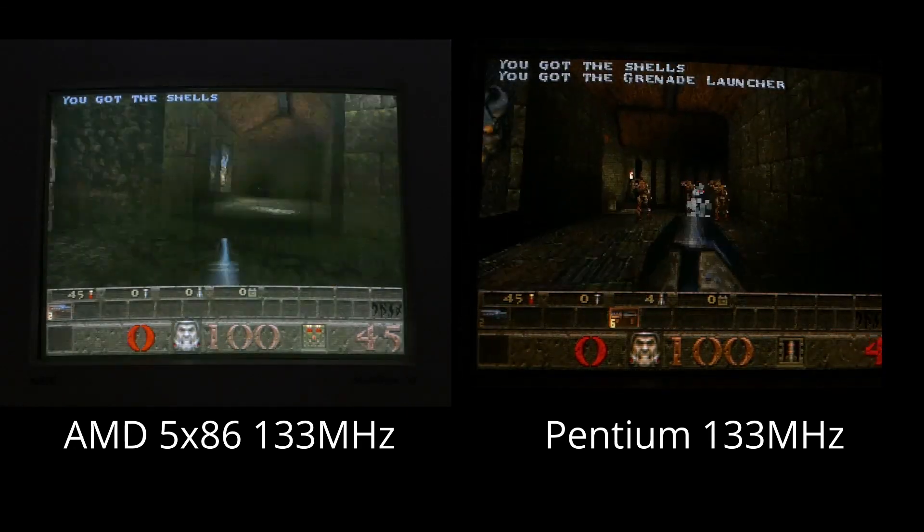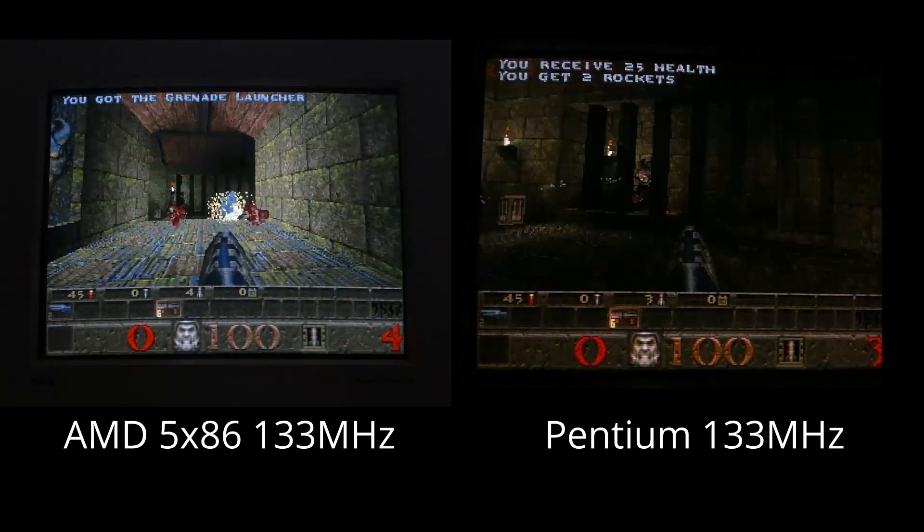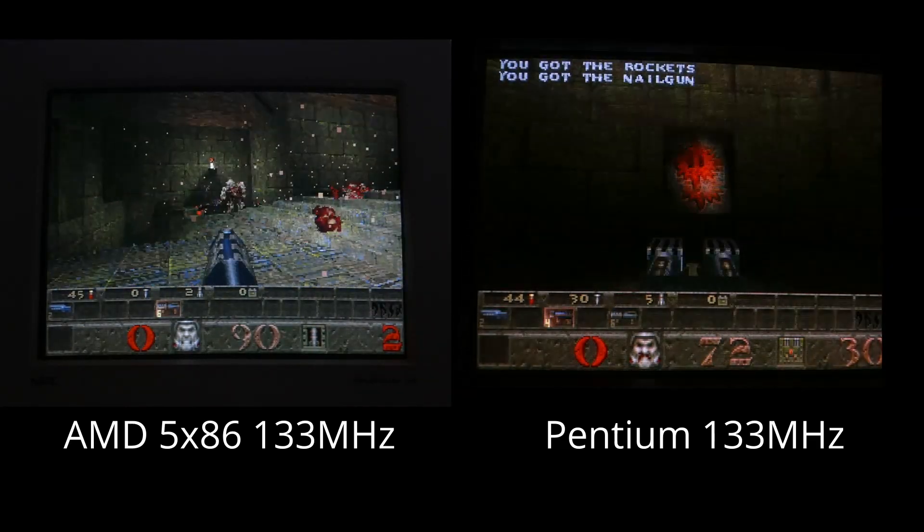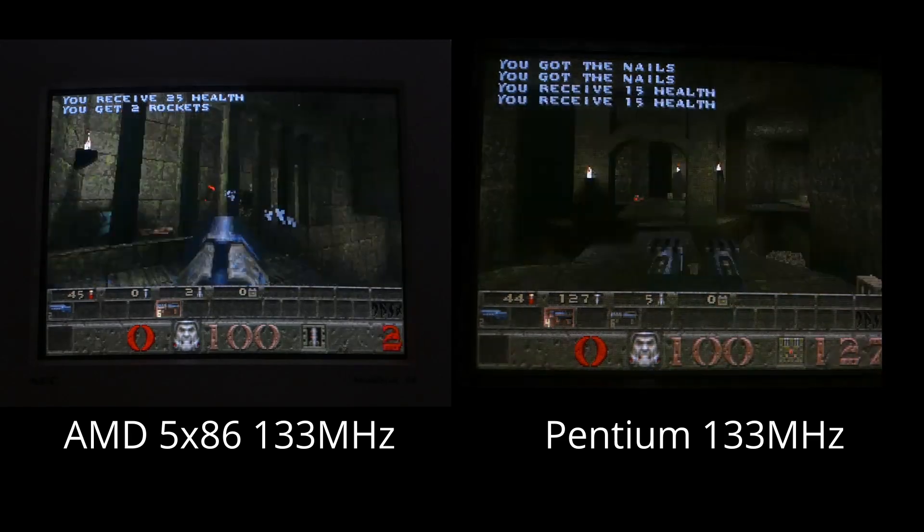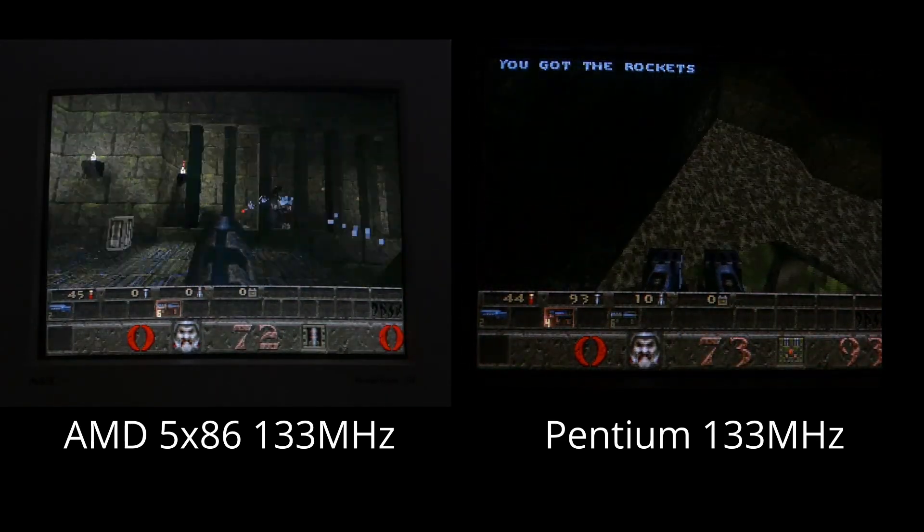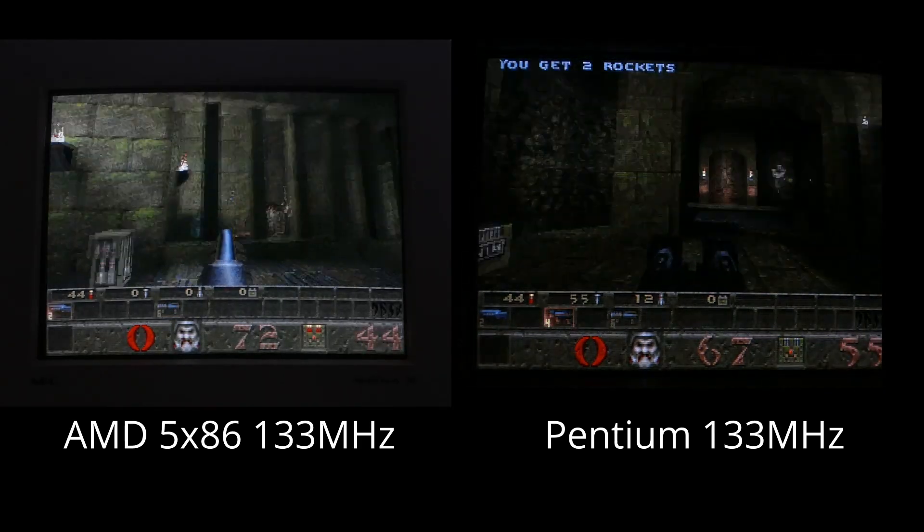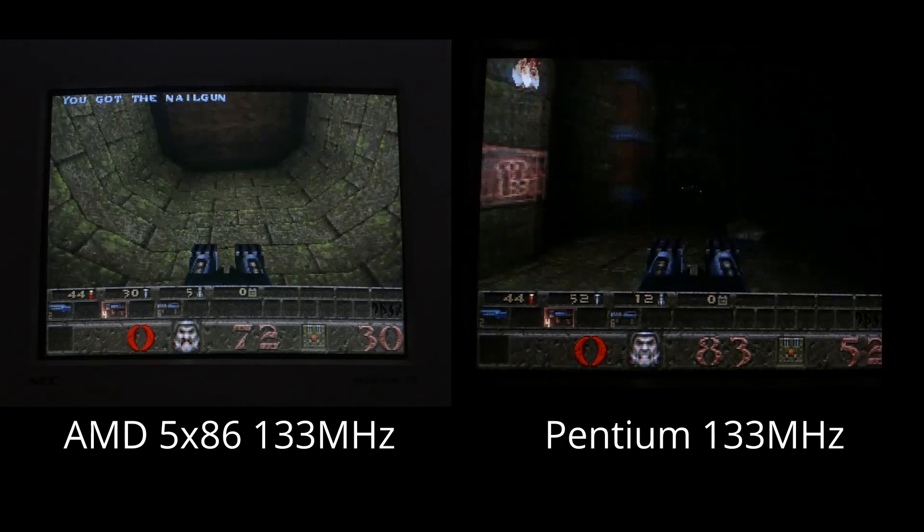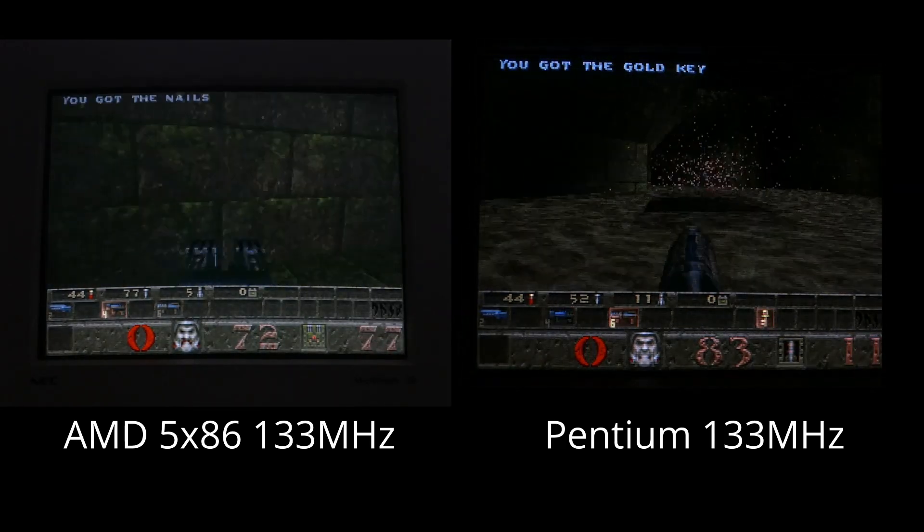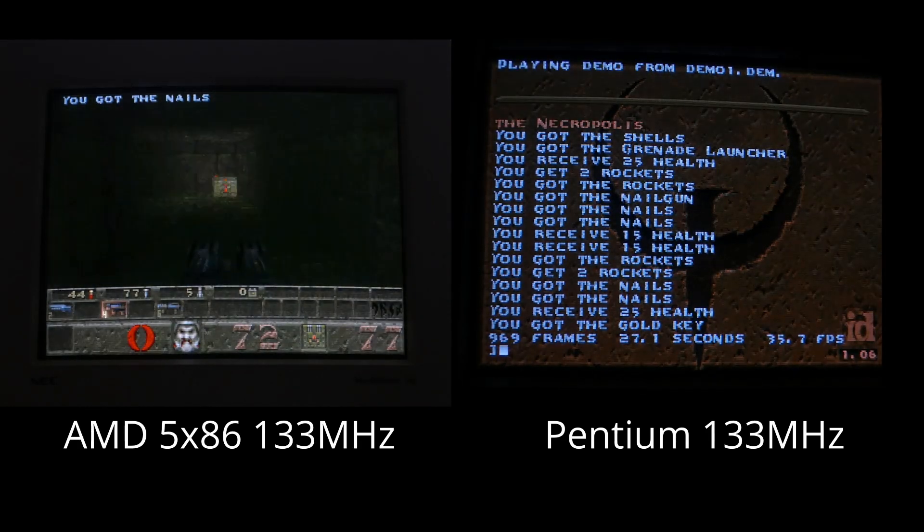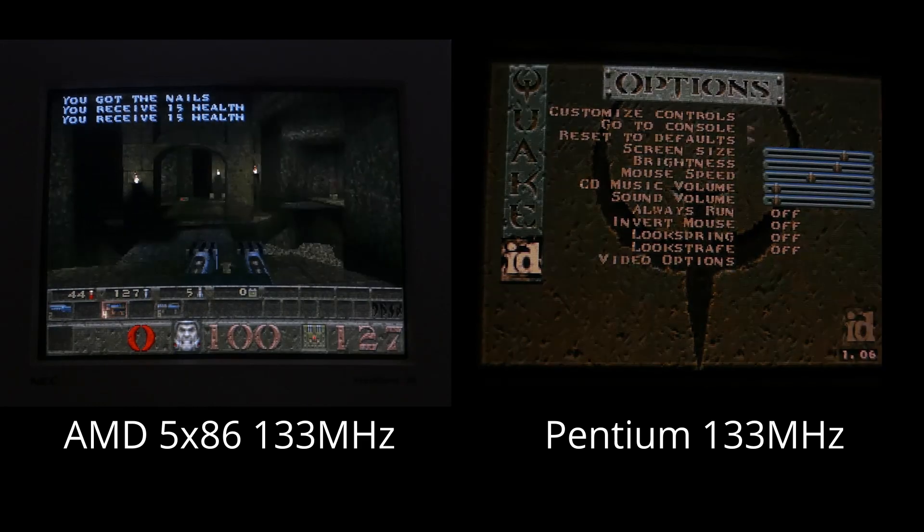Now, Quake at 320x200, the 5X86 only scored 14.2 FPS, and the P133 got 35.7. You could get Quake to run a little bit better on the 5X86. If you shrunk the screen down, you could get it to about 18 or so FPS, but it was still just not that enjoyable. It is so much better on the Pentium, and I'm sure Quake alone is the reason why so many people wanted a Pentium back in the day.